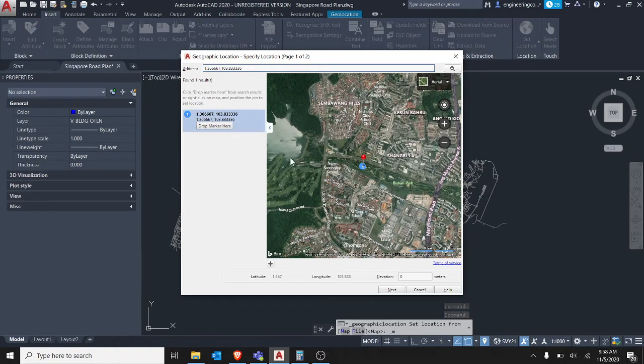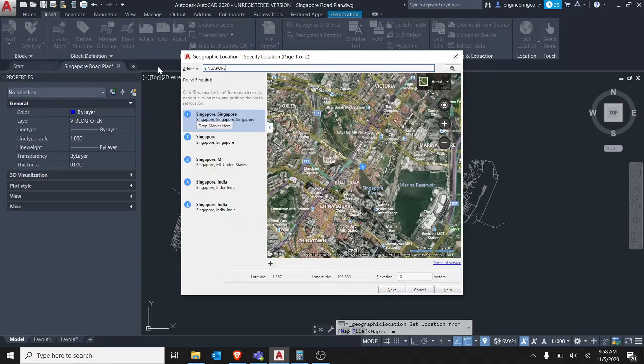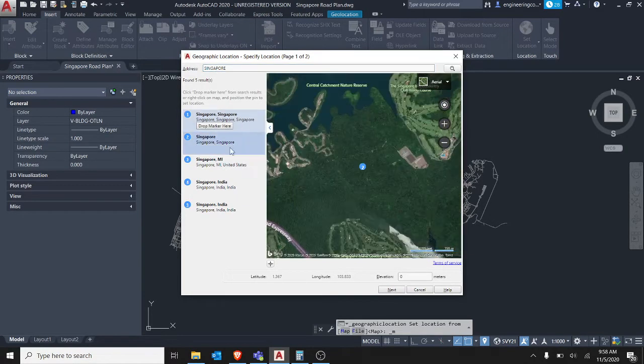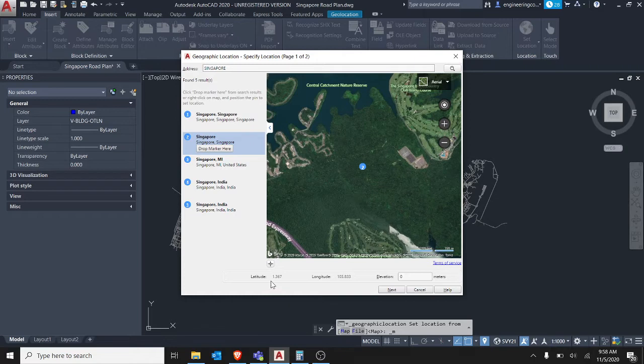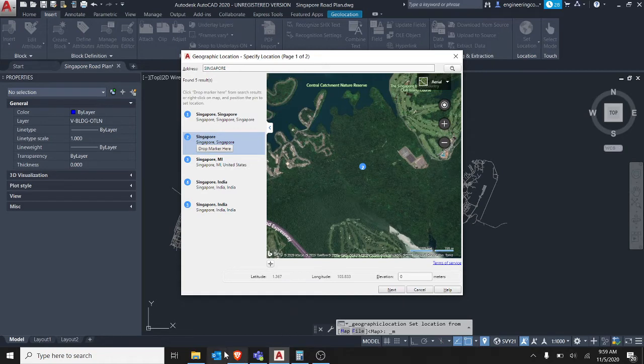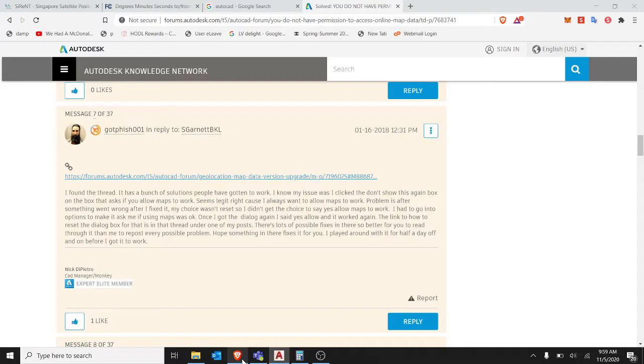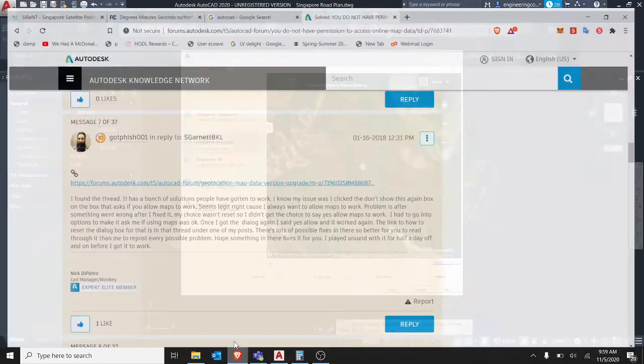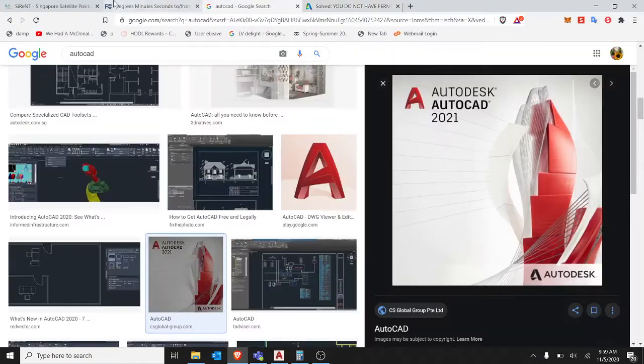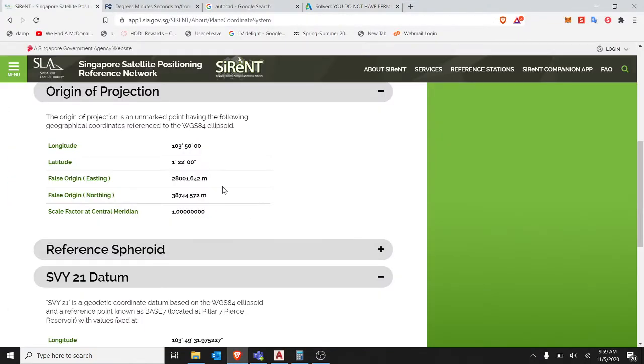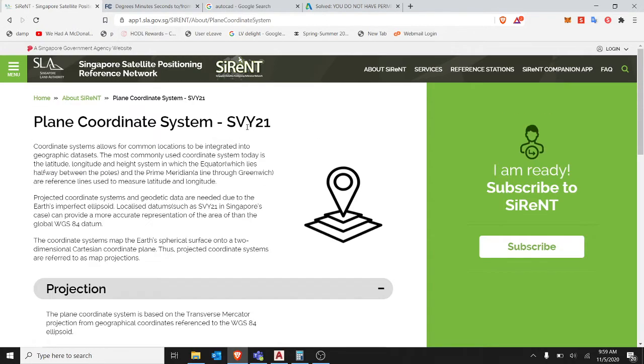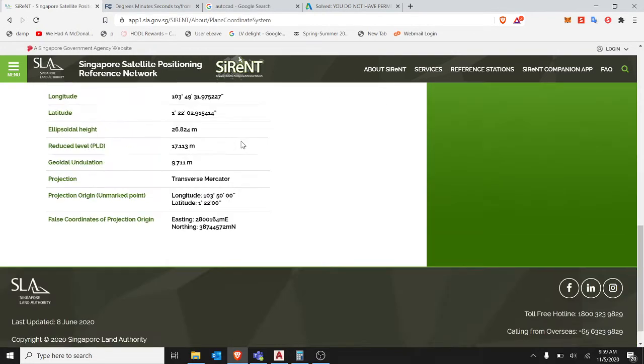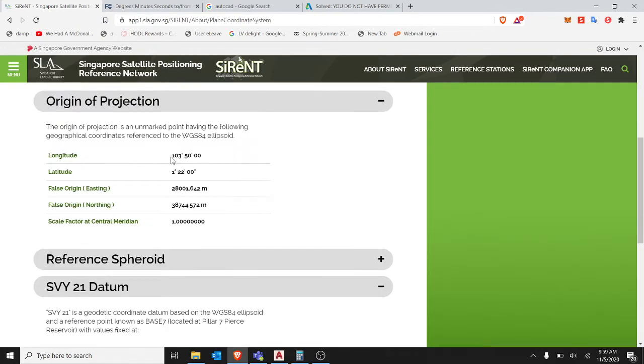So for the Singapore coordinates, if in this true location you just type Singapore, they will have two systems for you. The first central is here - the latitude is 1367 and the longitude is 13833. But actually this is not very accurate because if you see from the online, the longitude and latitude for the SVY21 Singapore coordinate system is actually 1305 and 1222.